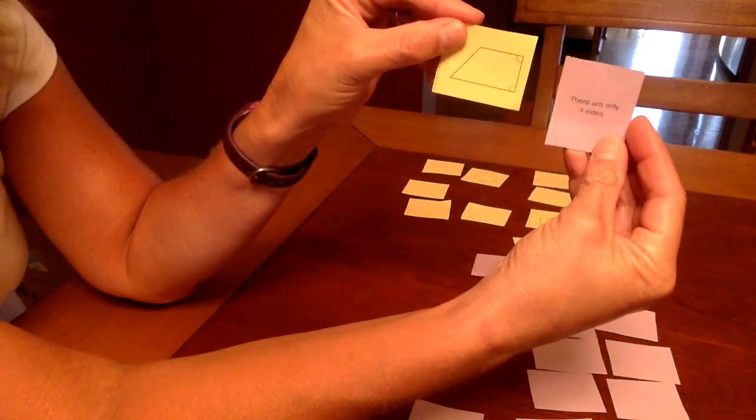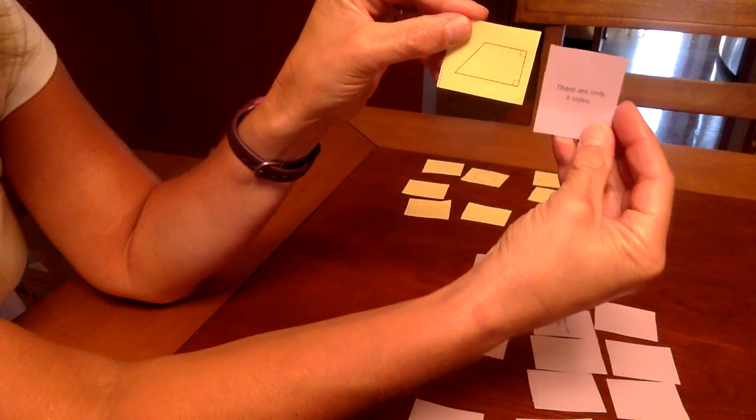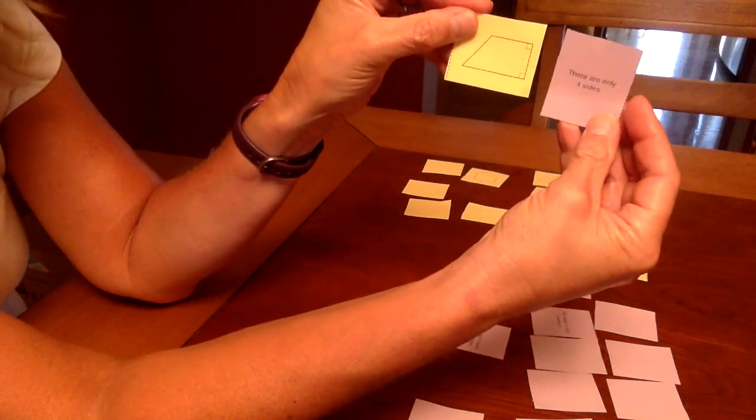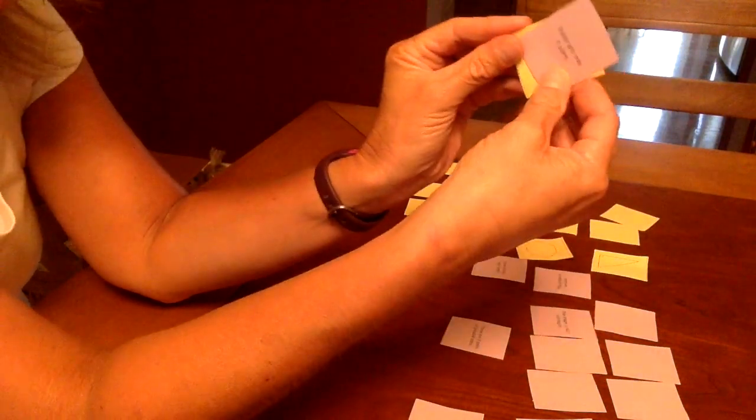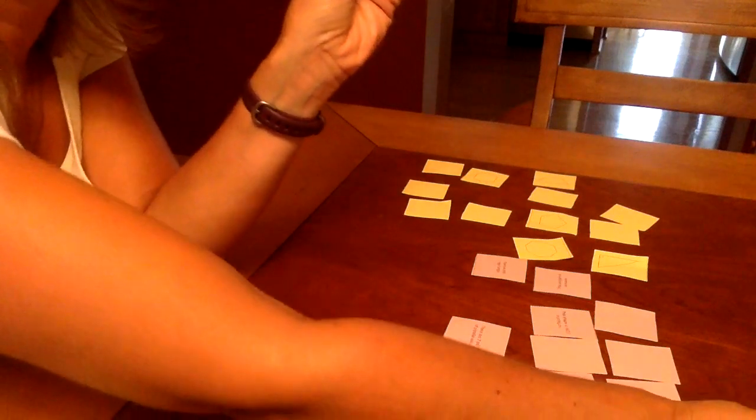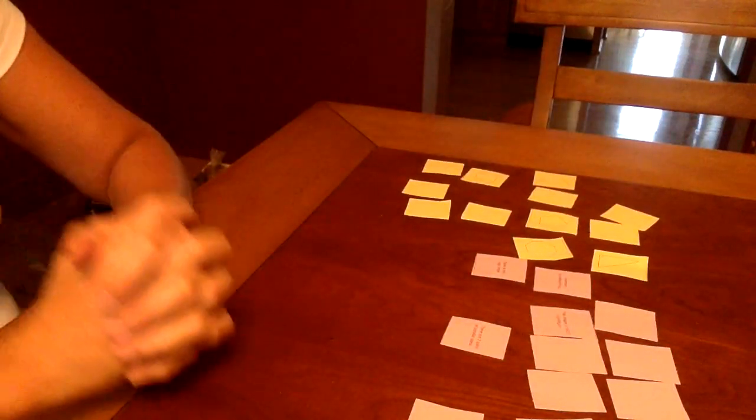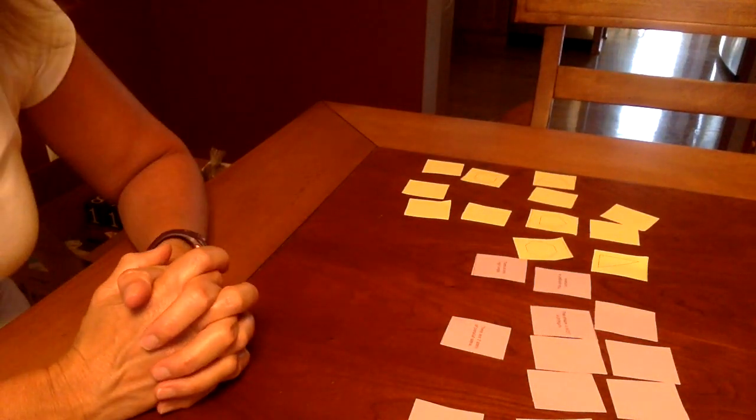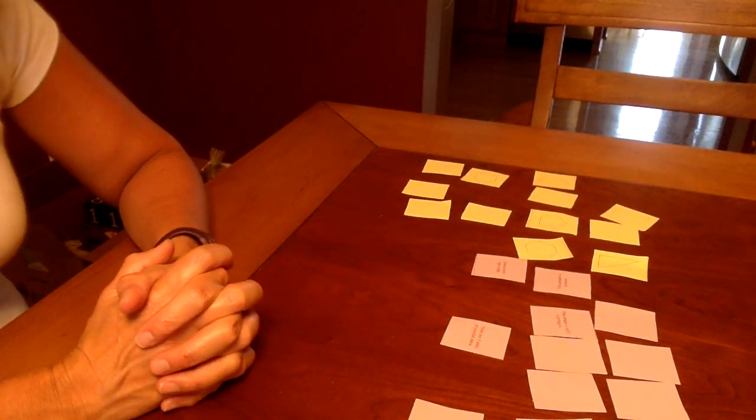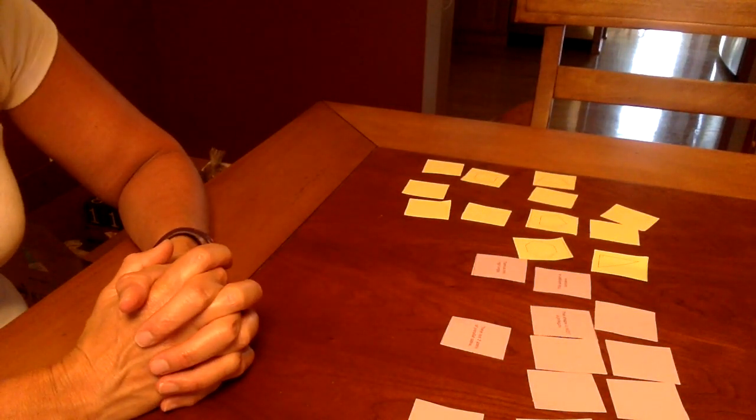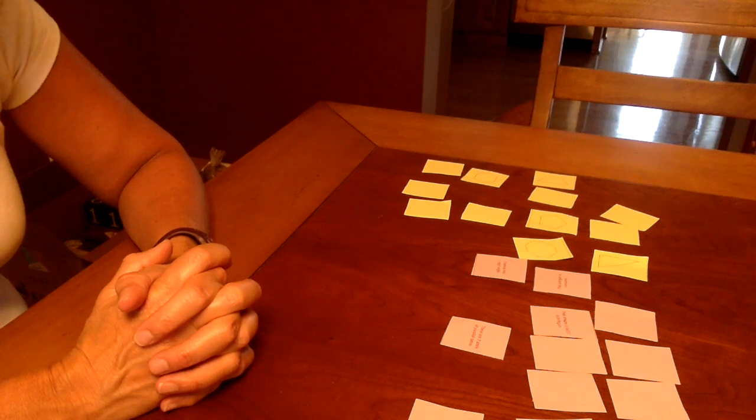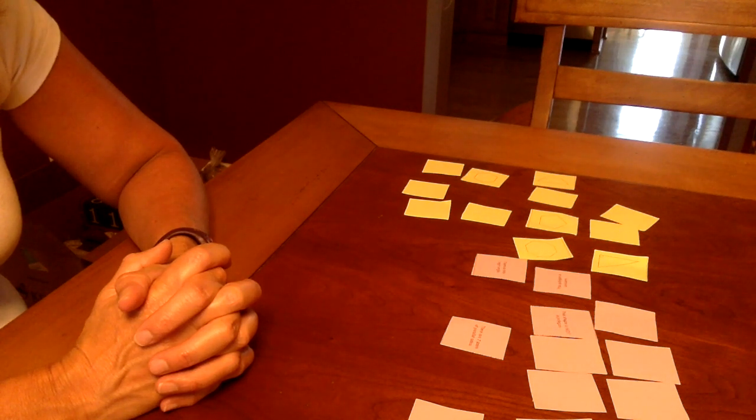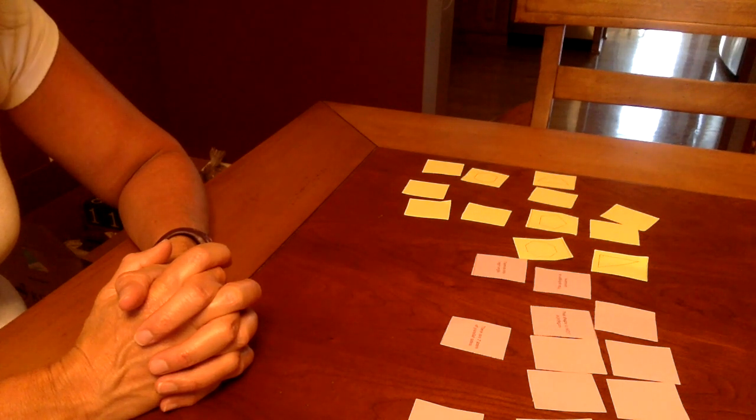Continue playing until all of the matches have been made that are possible, and then you can shuffle them up and play again.